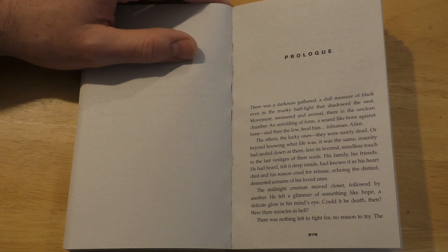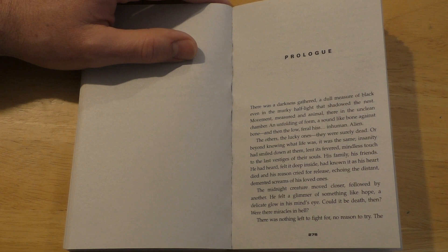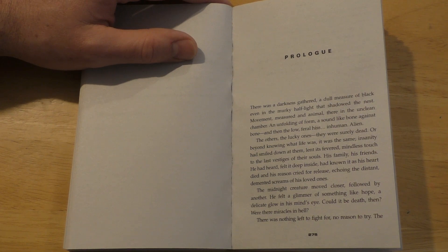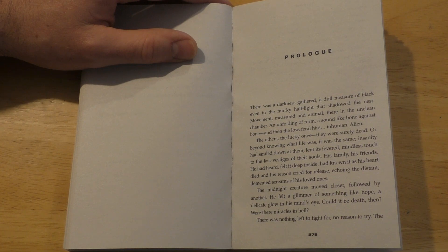The others, the lucky ones, they were surely dead. Or beyond knowing what life was, it was the same. Insanity had smiled down at them, lent its fevered, mindless touch to the last vestiges of their souls.